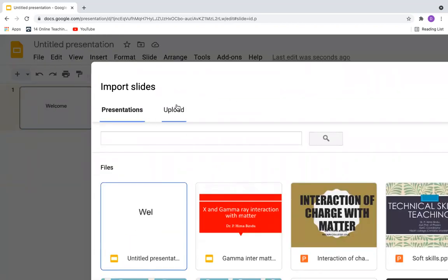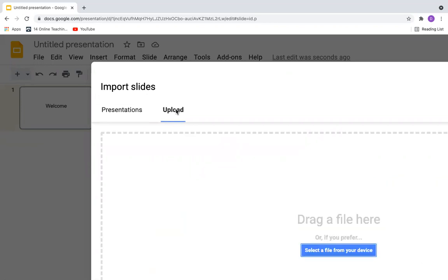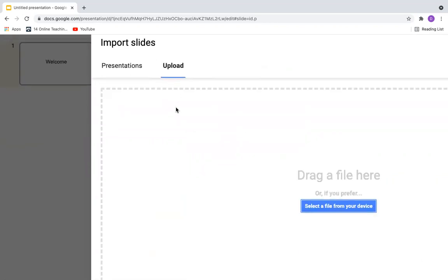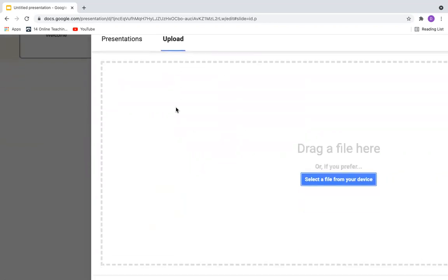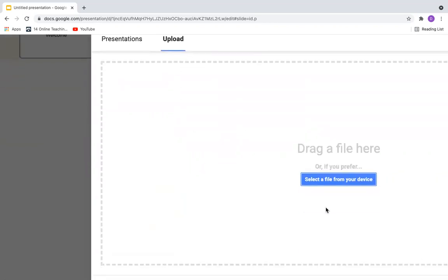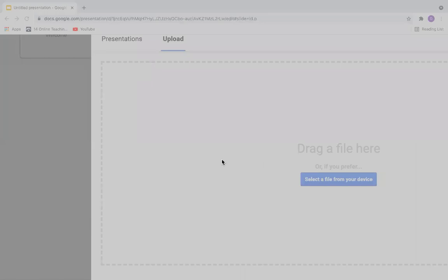You can go to the option called Upload. Select file from your device.